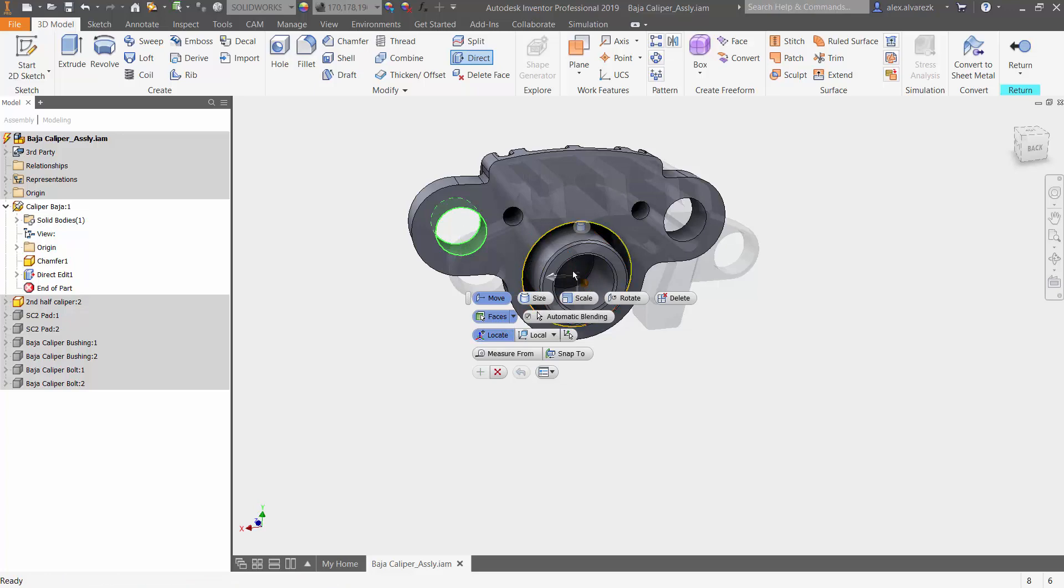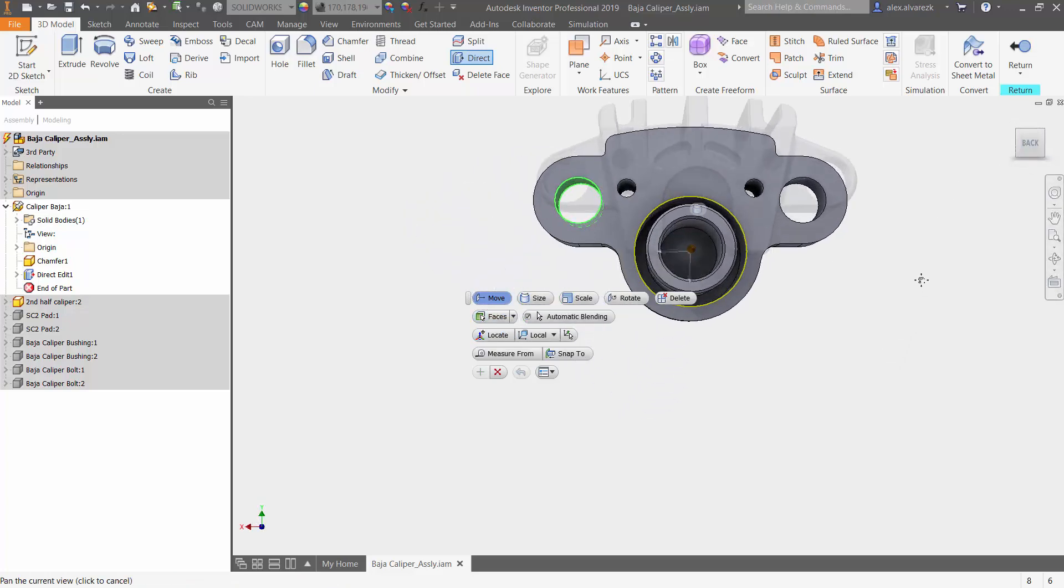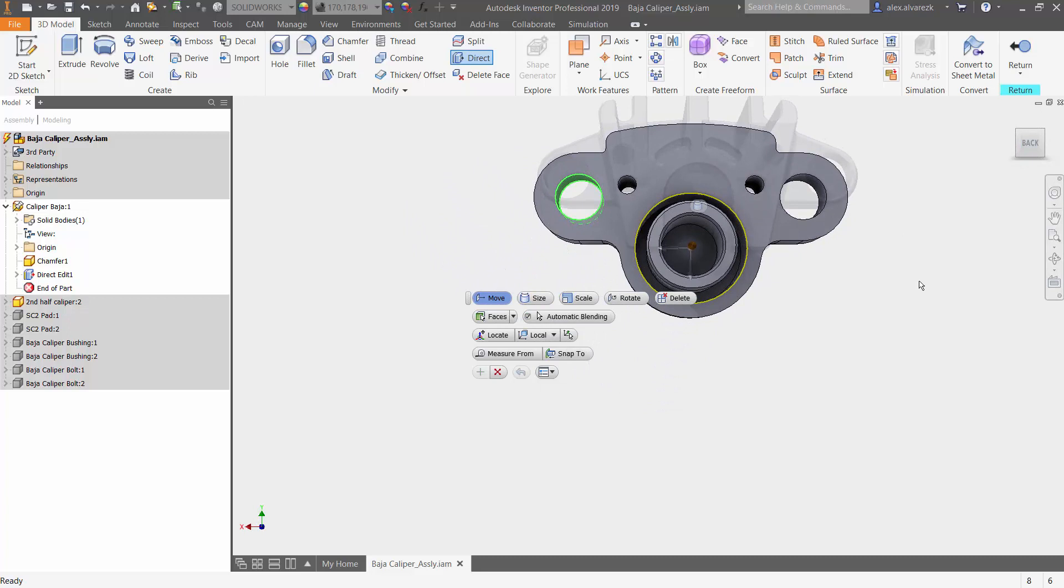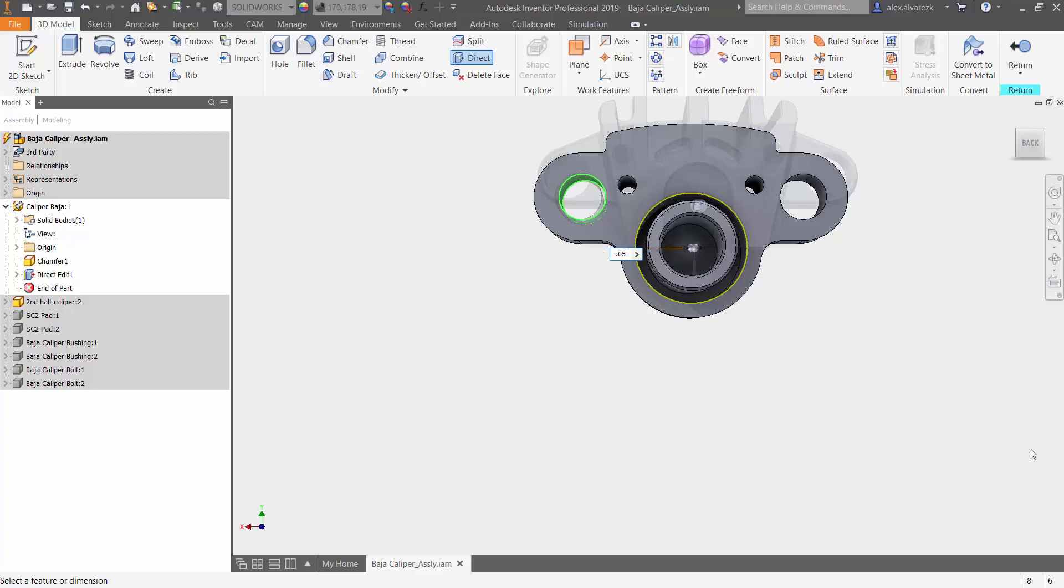In this case, we want to choose the center of that piston to be our locating point. And let's say we want to go 50 thousandths towards the center of the caliper. Change that value to negative 50 and do the same for the other hole.